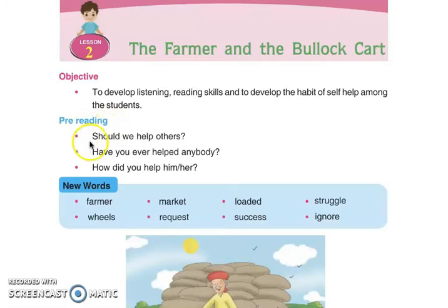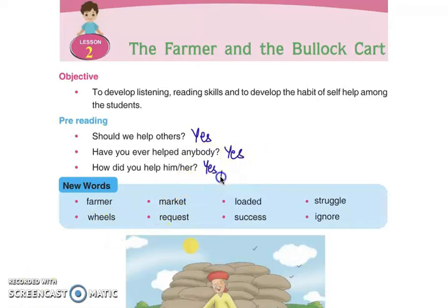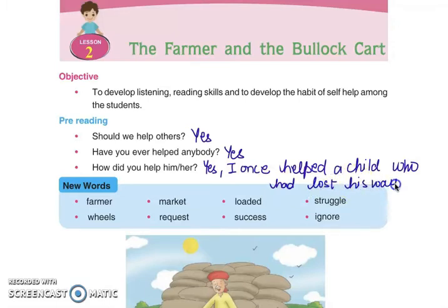Pre-reading — padhna to pehla. Answer these questions: Should we help others? Yes. Have you ever helped anybody — ki tussi kade kise di madad kiti hai? Haanji. How did you help him? I once helped a child who had lost his way. Aapna rastah bhul gaya si, thimay odi madad kiti. Children, if you have helped someone else, do share.